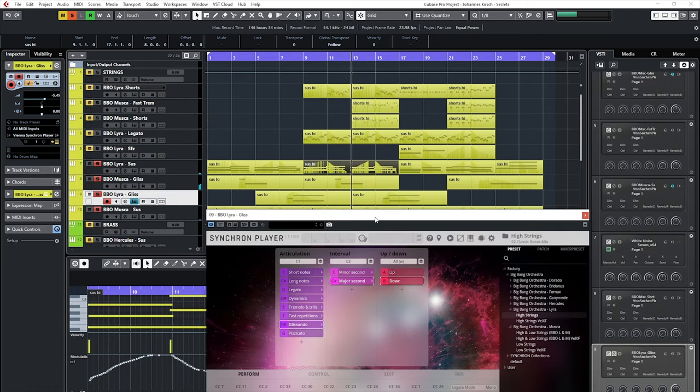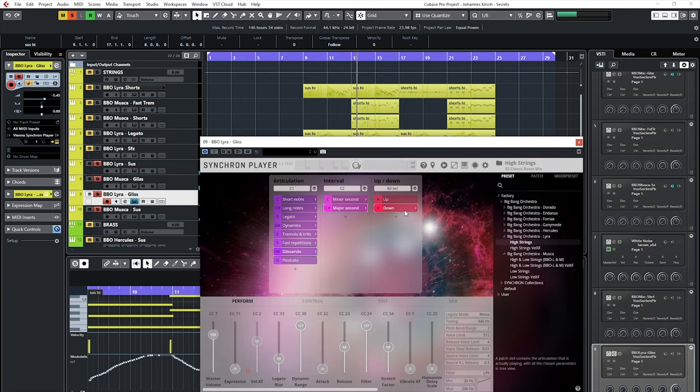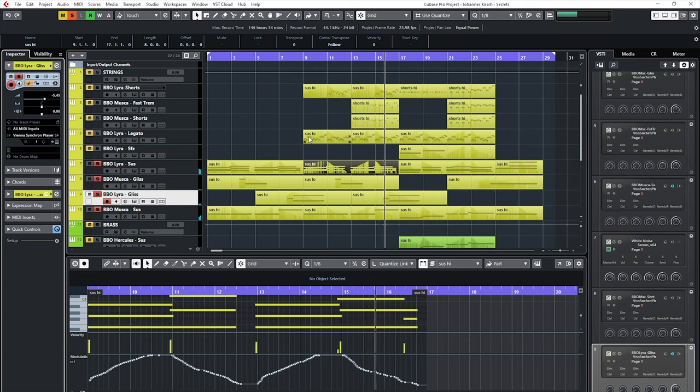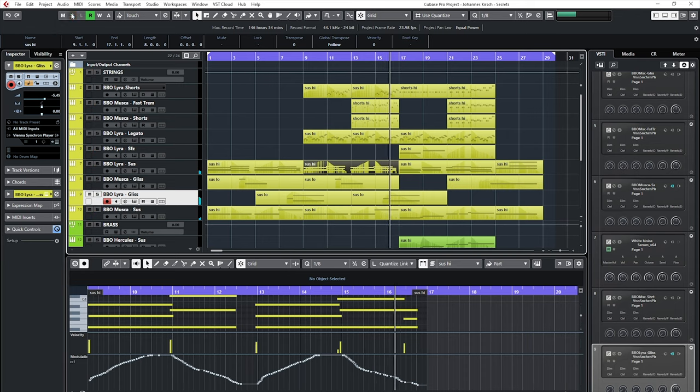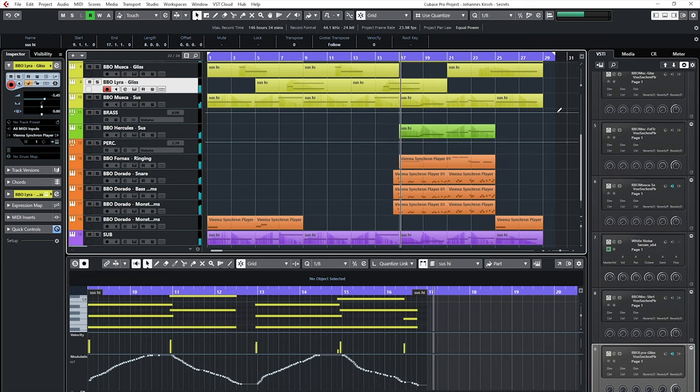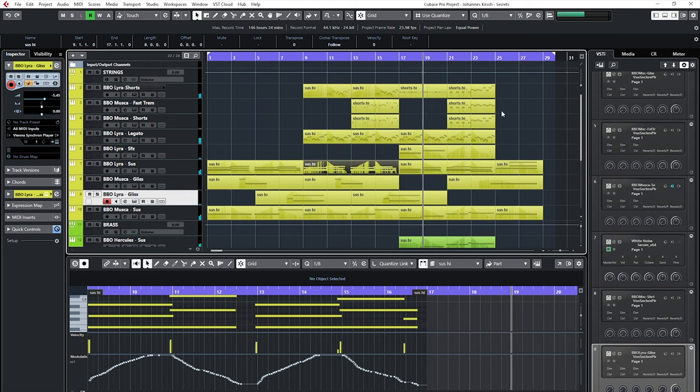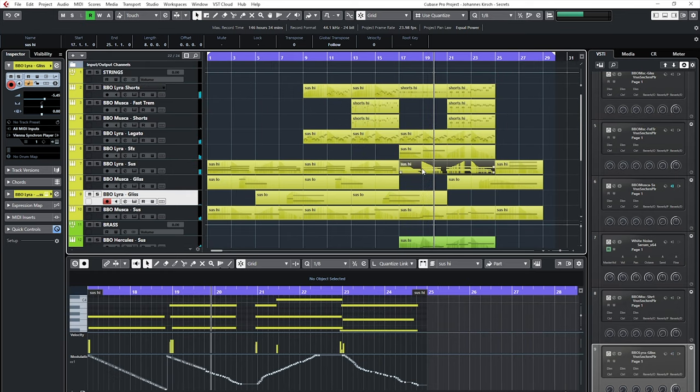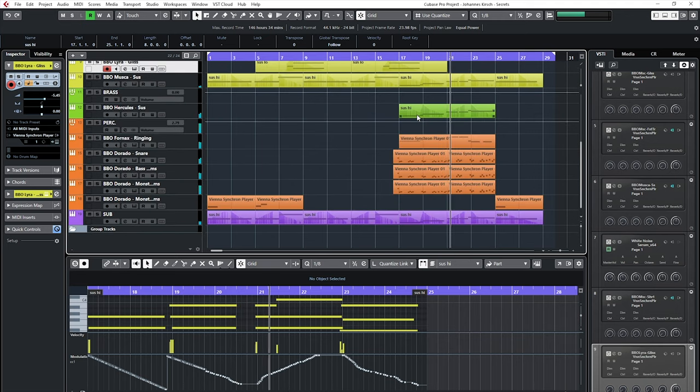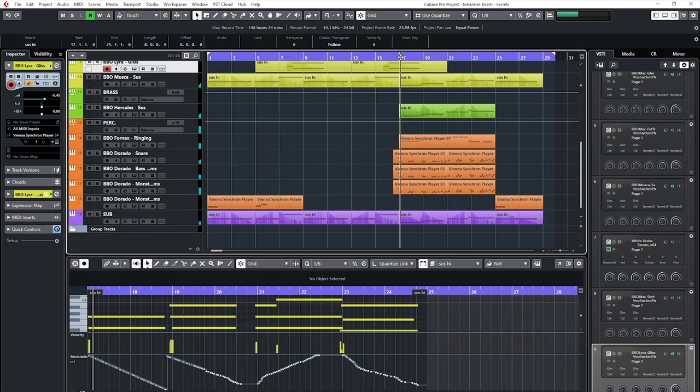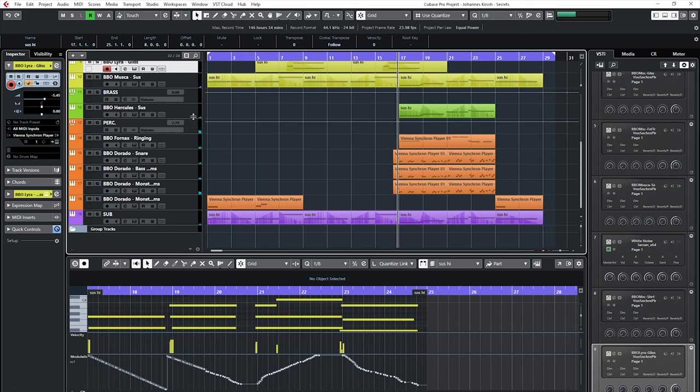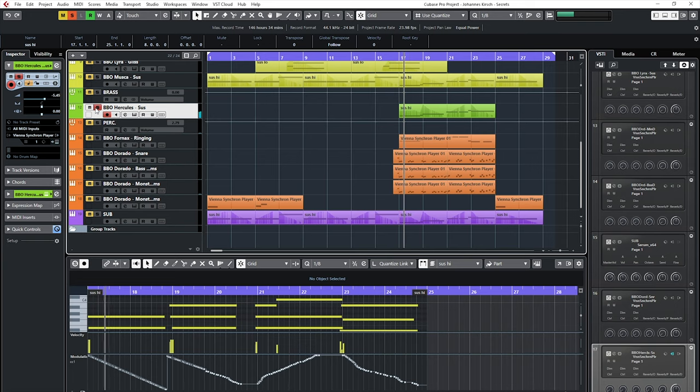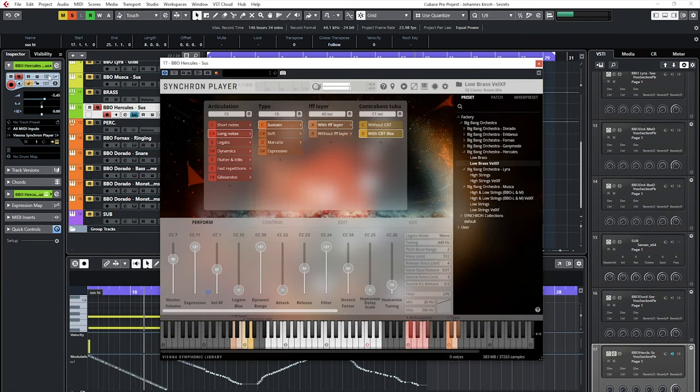The second part of the track gets some low brass support from Big Bang Orchestra Hercules. In combination with brutal drums and pianos patch from Big Bang Orchestra Fornex, Johannes has created a great foundation for a dramatic rise in intensity.